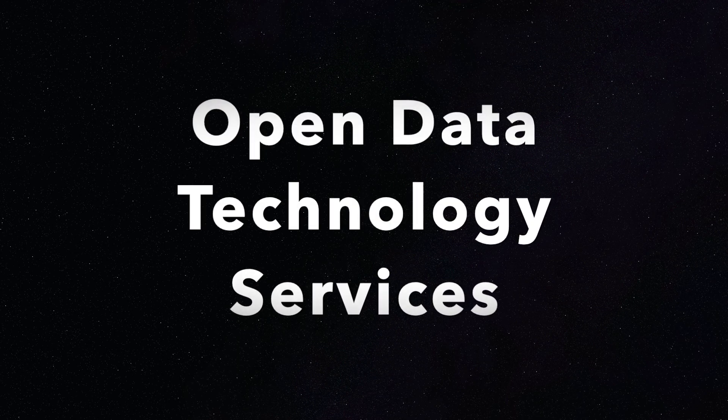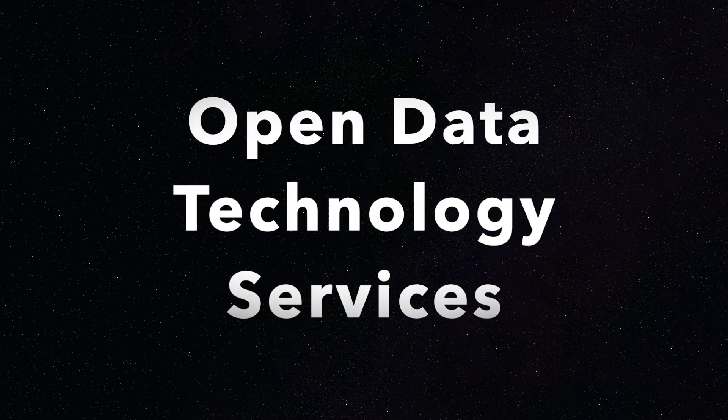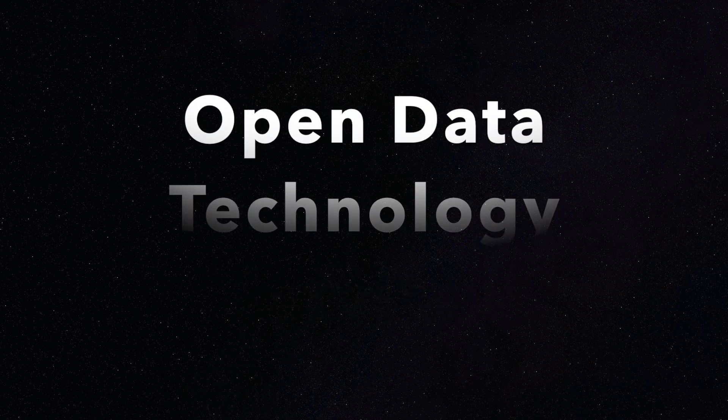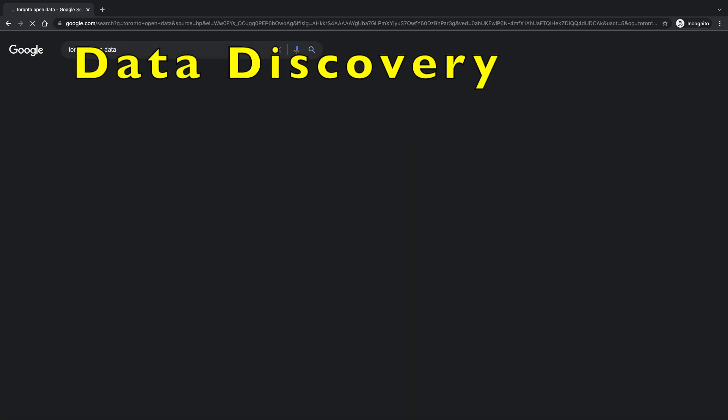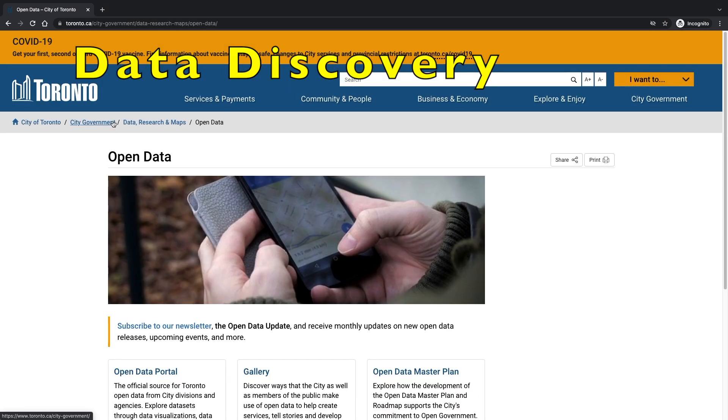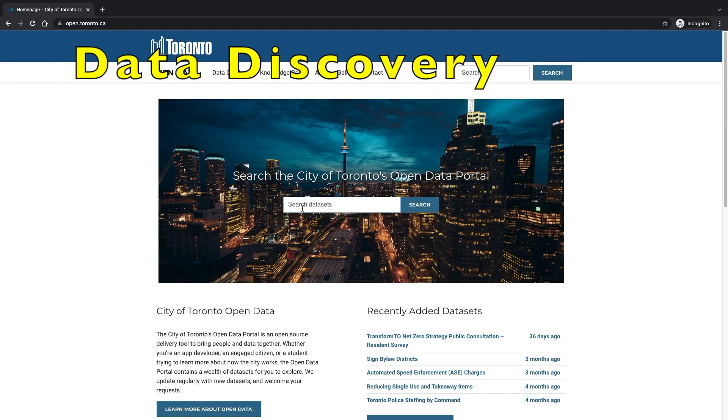This is part of the application development series of our channel. Hi, I'm Tim with Open Data Technology Services.